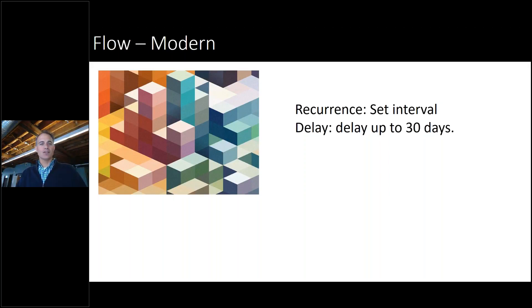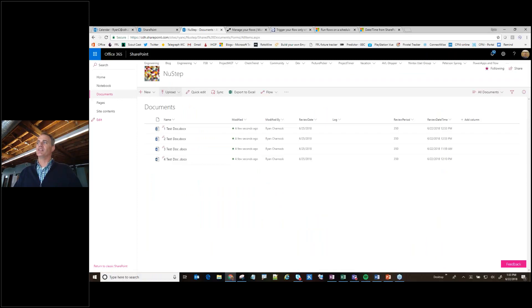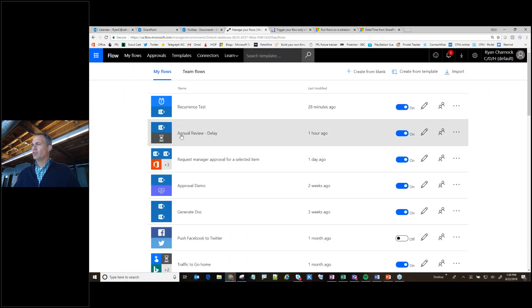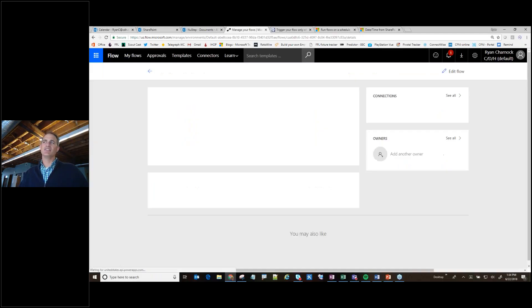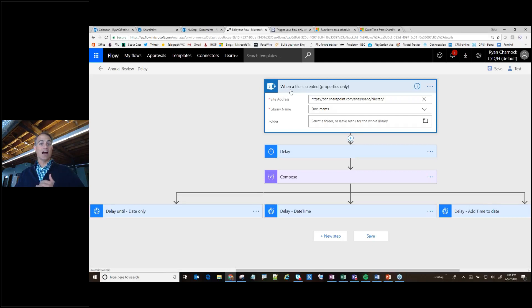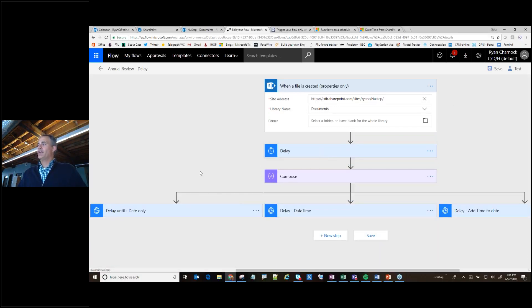Those are our two new modern options. I want to give you a little demo showing some of these things in action. The first demo is an example of a delay. Here I have a standard SharePoint library with some documents. I've set up a flow called 'annual review' as an example of a delay. The way it works is the trigger is when the item is created. Then let's wait — and here's one operation of your delay: you just give it a period of time. So it's wait six seconds.